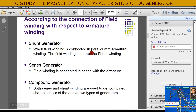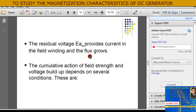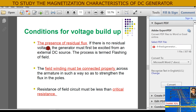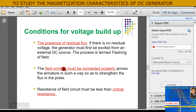Here are the conditions for voltage buildup. First: there must be residual flux in the field winding. If there is no residual voltage, the generator must first be excited from an external DC source — this process is called flashing of the field. Second: the field winding must be connected properly across the armature to strengthen the flux in the poles. Third: the resistance of the field circuit must be less than the critical resistance.